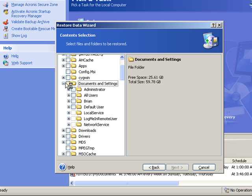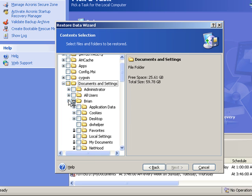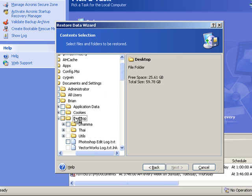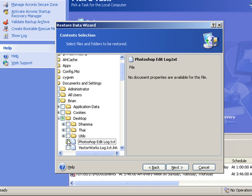And I want to go to the desktop under Brian. So Brian is the user. On your computer it'll probably be Walter is the user. So under Brian, on the desktop, there's a particular file that I want to recover called the Photoshop Edit Log. And next to that Edit Log I just go ahead and check it, green check mark there. So now that will be the one file that gets restored, and it will be restored into the C drive in the temp folder.